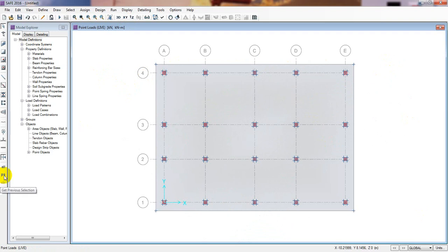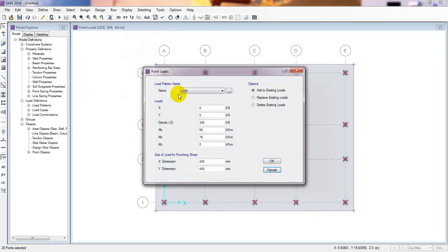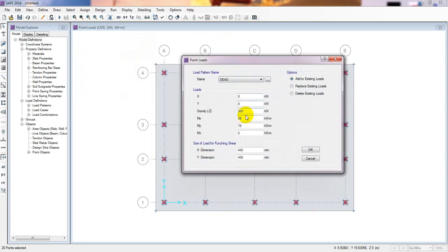Now I'll go back to the XY plane and click Pre-Select to re-select all the wall points I previously selected. Then go to Assign, Load Data, Point Load, and for Dead Load I'll consider 150 kilonewtons. For the moment MX suppose 50 and MY 45 — I'm just giving sample data here; you will get that actual data from your design code.